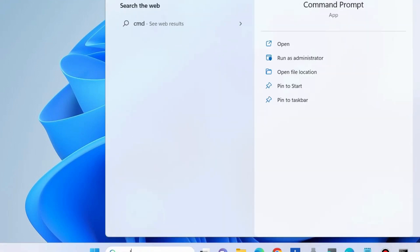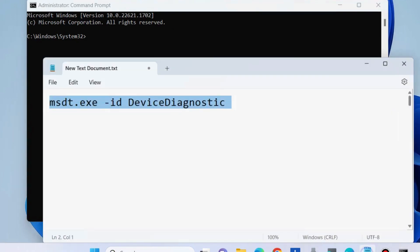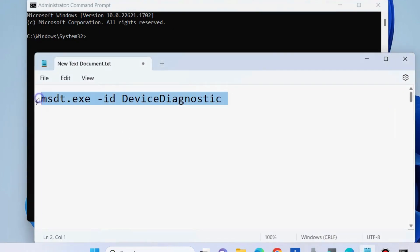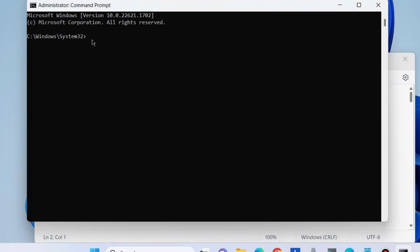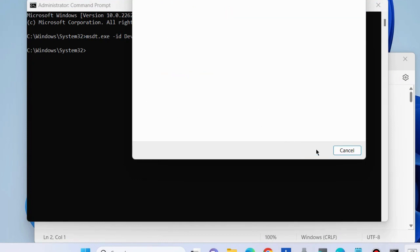Type CMD and open Command Prompt as administrator. We will execute the hardware troubleshooter. In the Run command or Command Prompt window, execute the command: msdt.exe -id DeviceDiagnostic and press Enter. Then click Troubleshoot, and apply repair automatically — it will start detecting the issue.